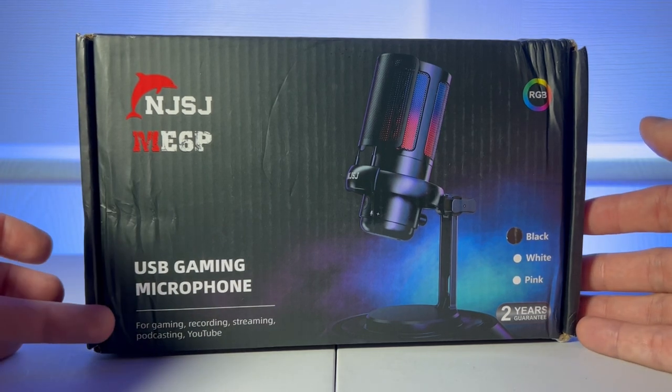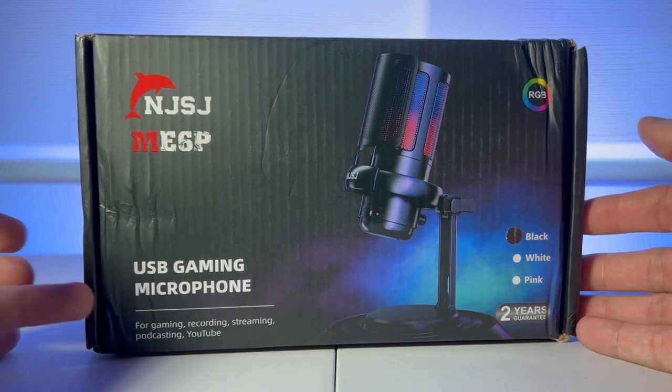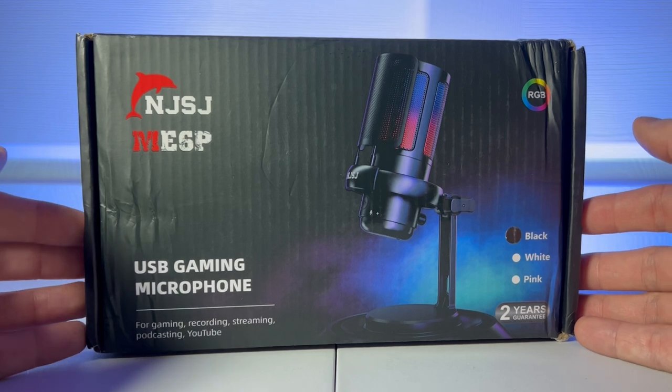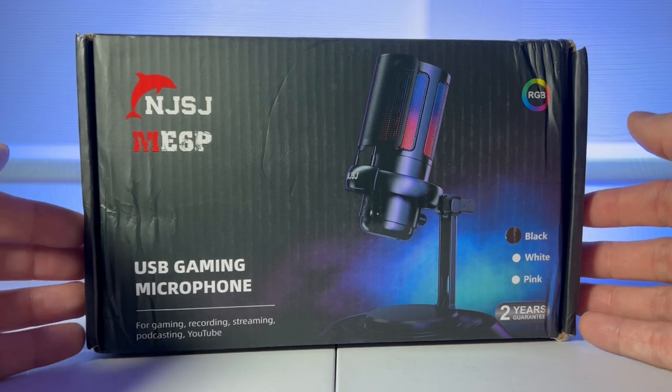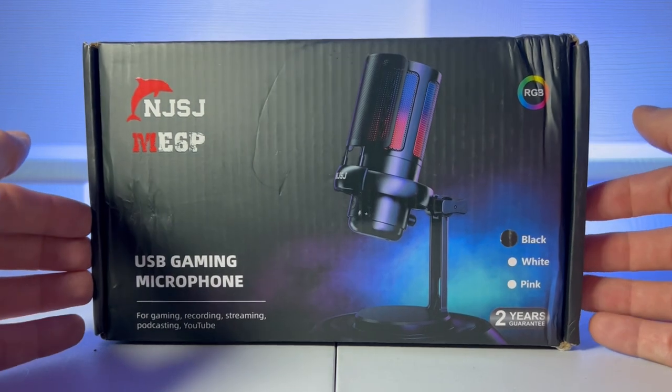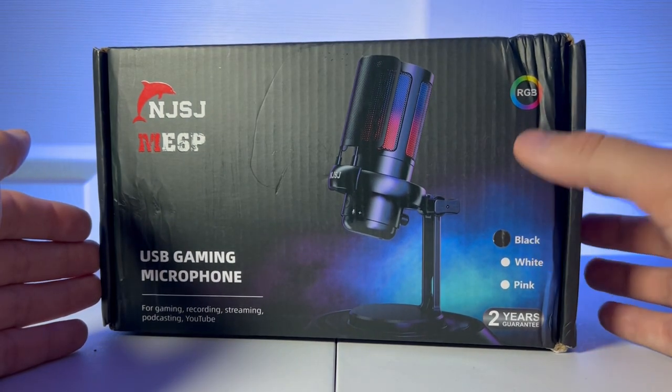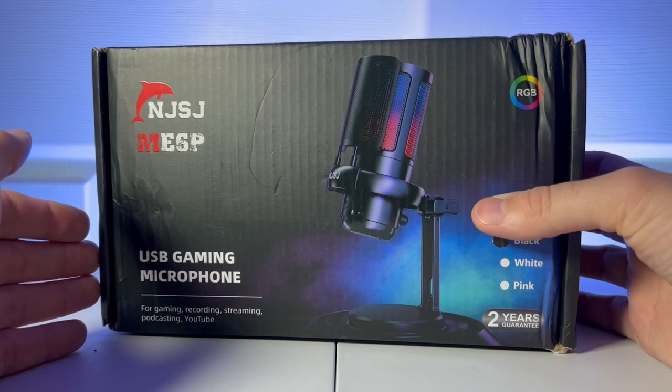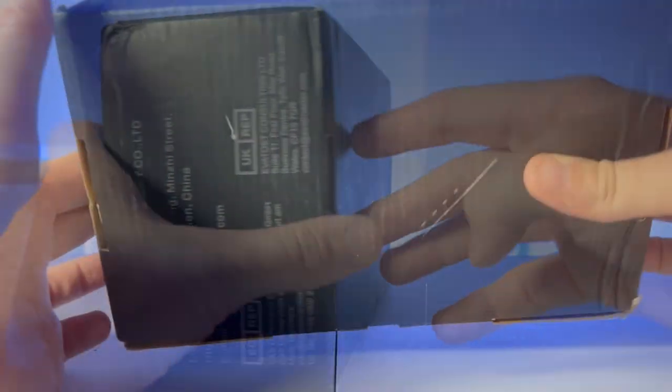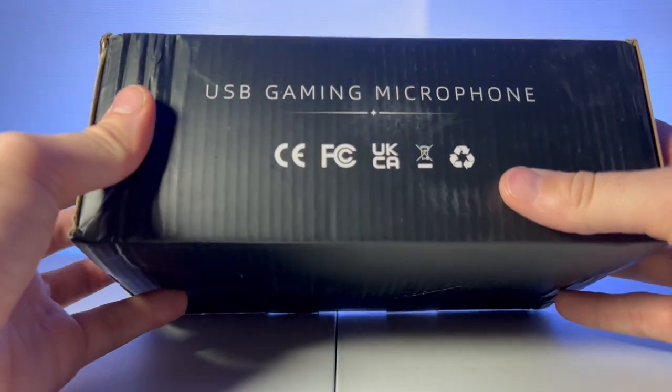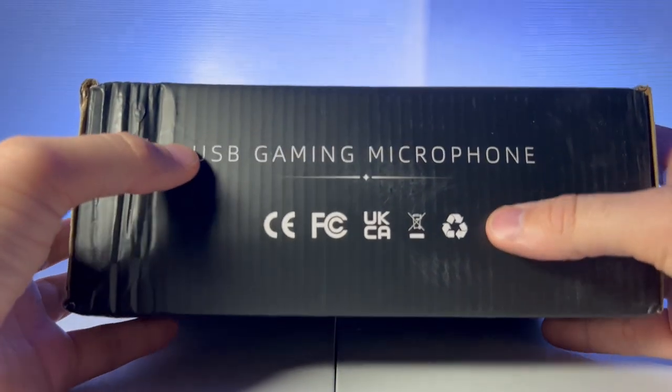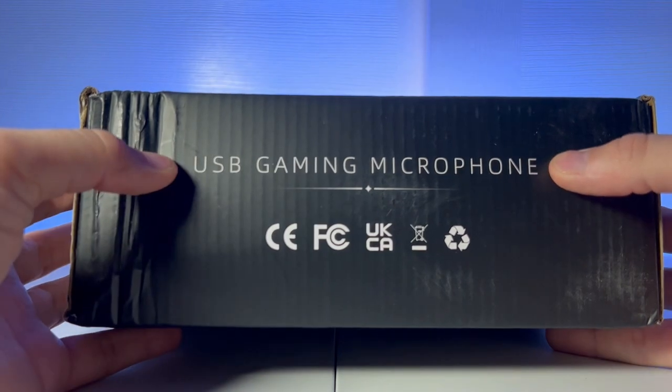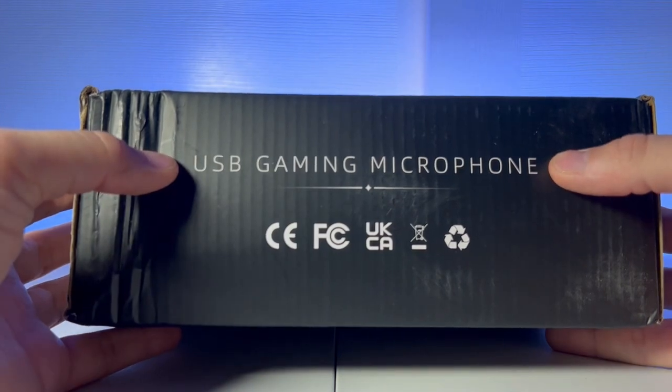Now this can be used for gaming, recording, streaming, podcasting, or YouTube. It is going to be coming in black. This is the version that I have. And on the side it says USB Gaming Microphone.